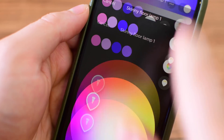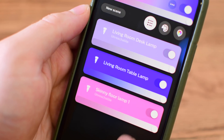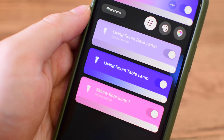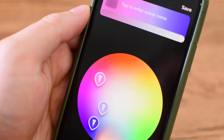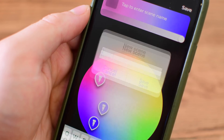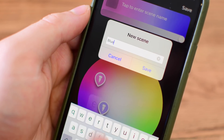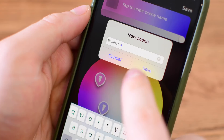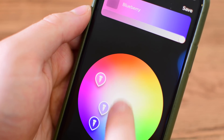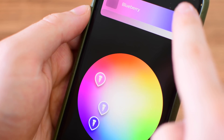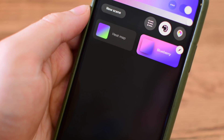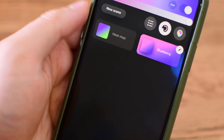The biggest thing here is that scene creation is a whole lot easier now. I can change all my lights right from the main view of a room and simply save that as a scene if I like it — save it and lock it in. And that will even sync across to HomeKit, making it easier to set via Siri.